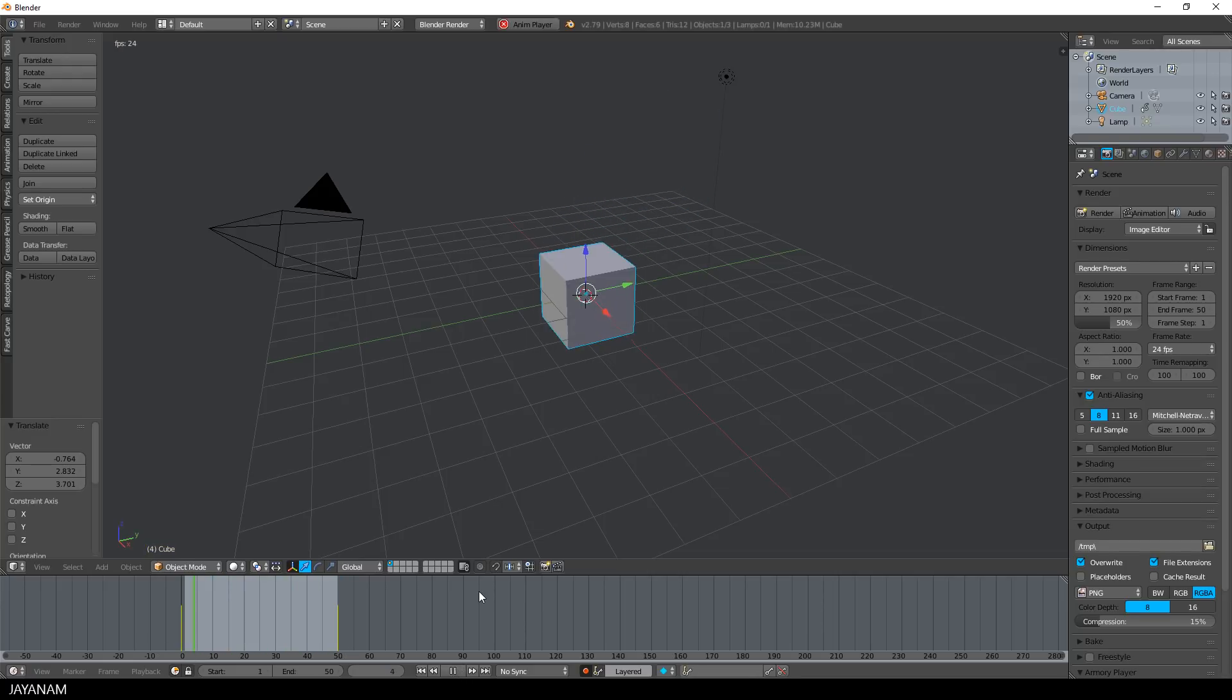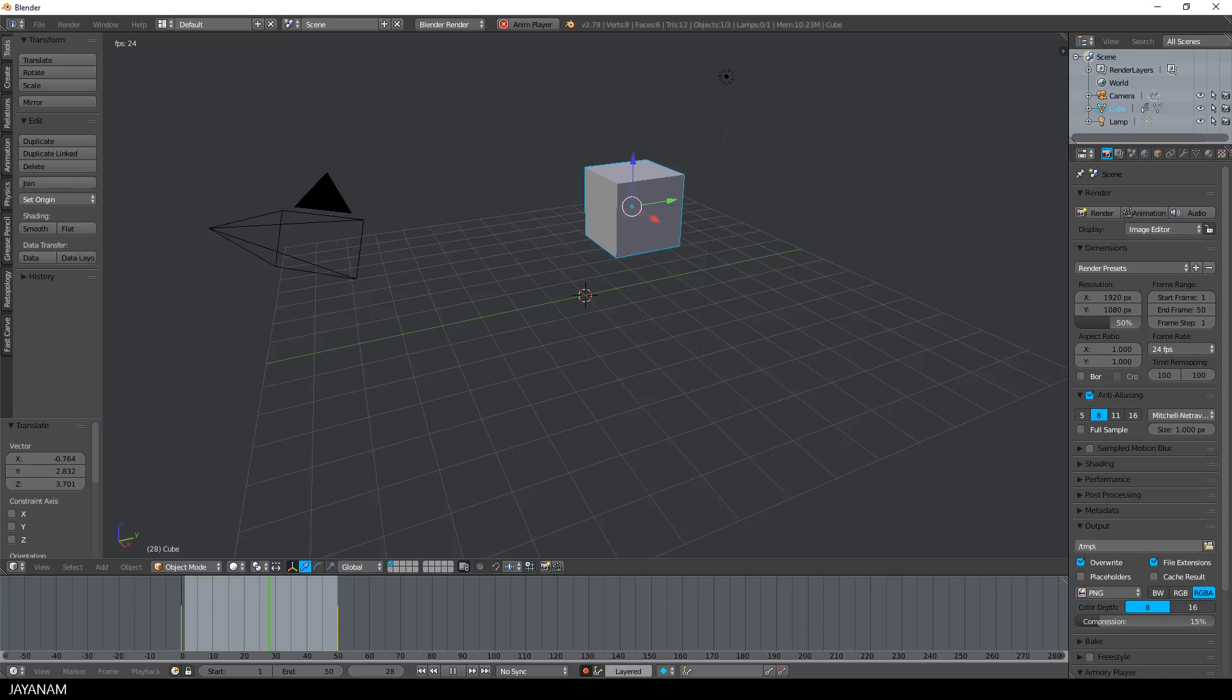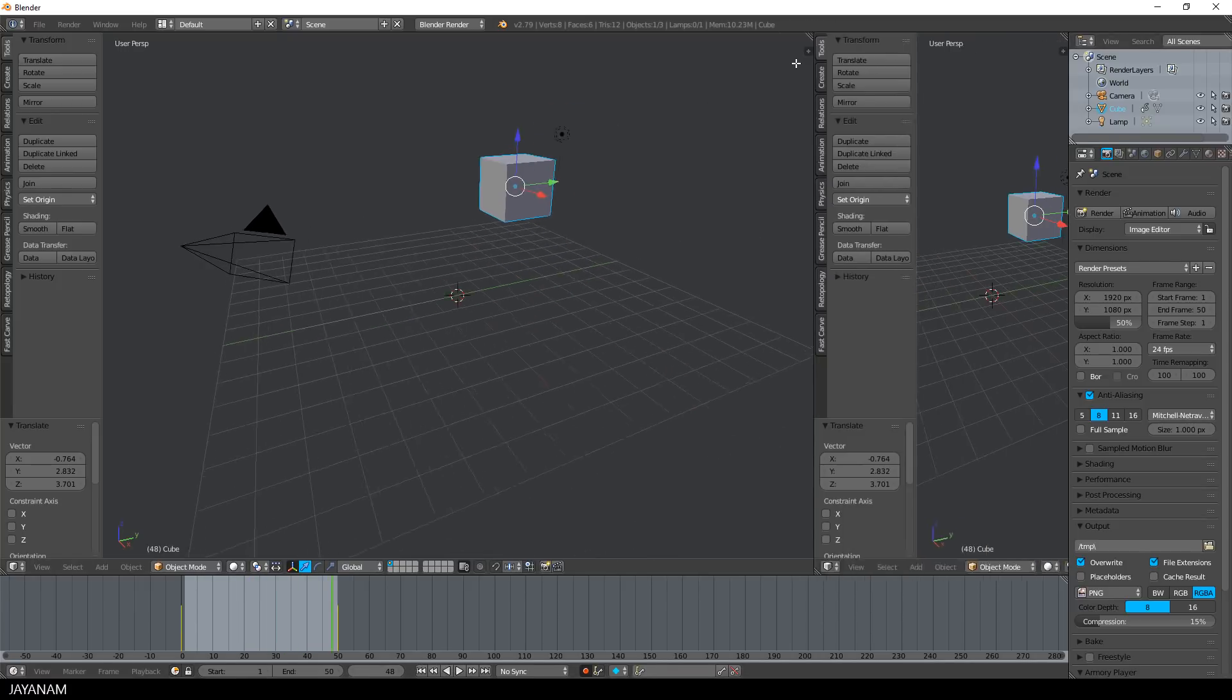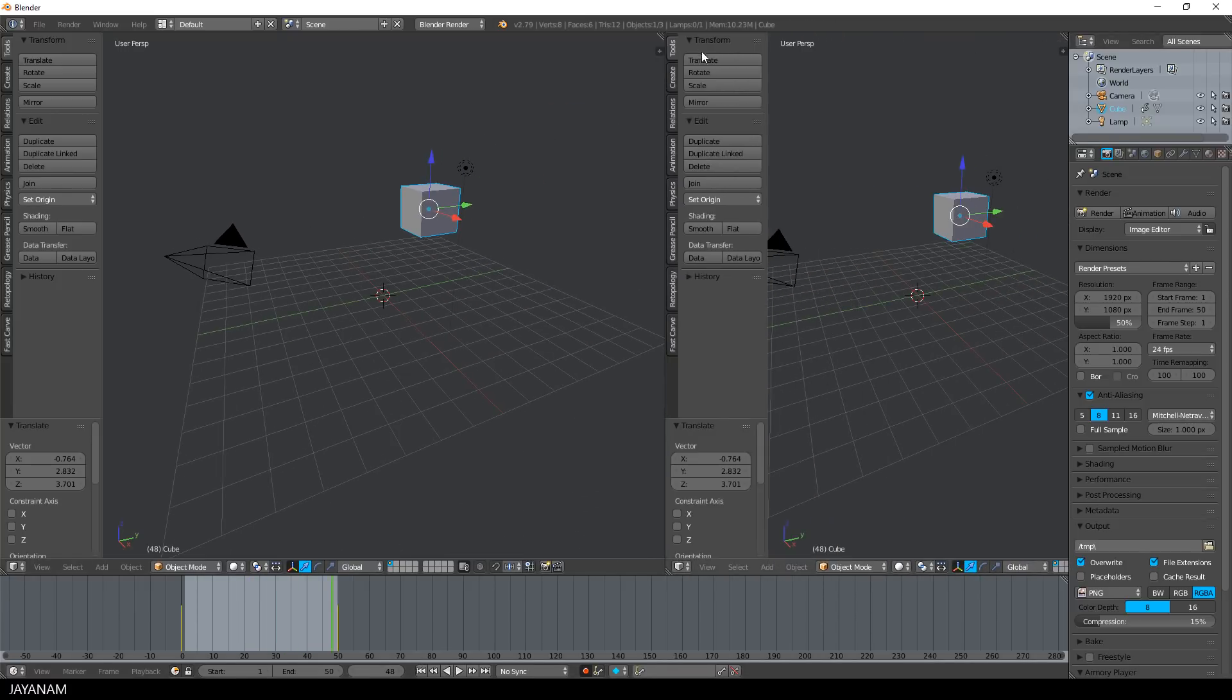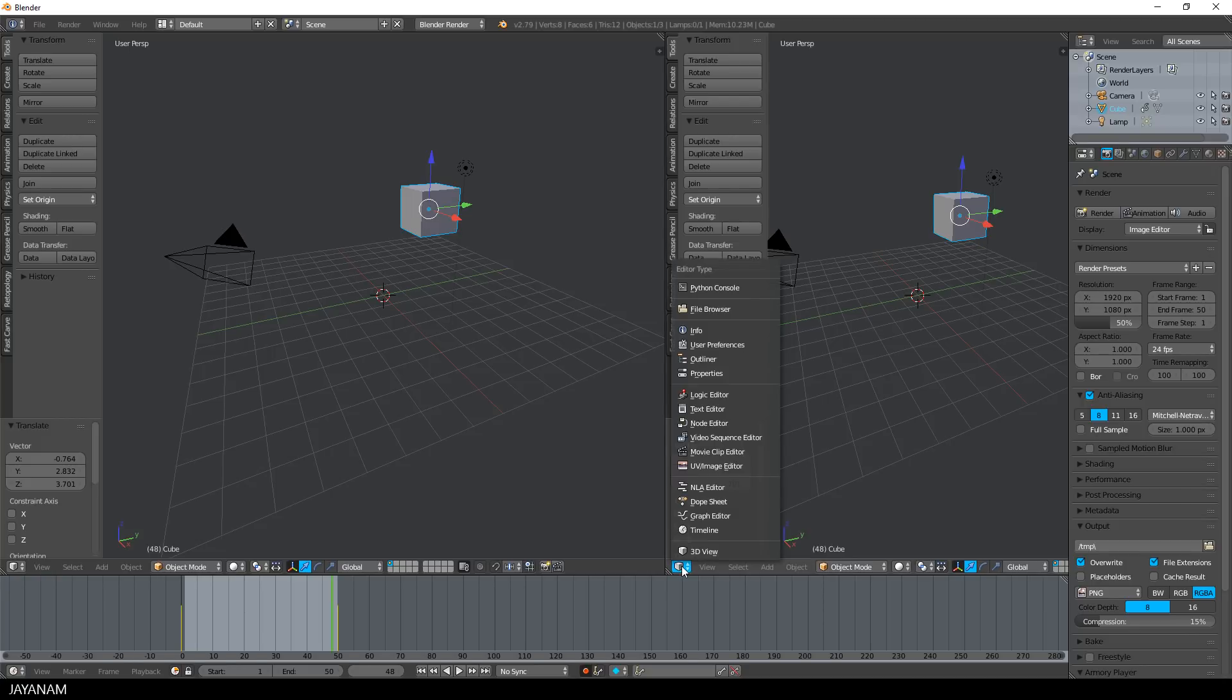Then I play the animation, that's nice, but I can't control the keyframes. I can't change them, I can't move them around, I can't delete them. If I want to do this, I have to open here a so-called dope sheet.